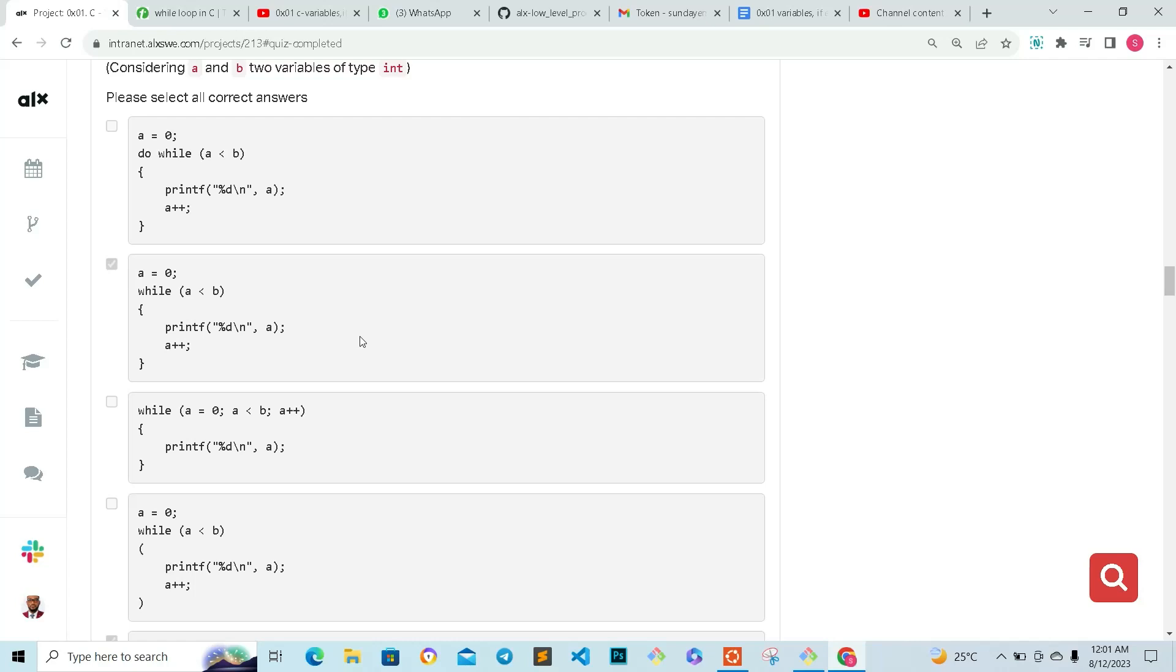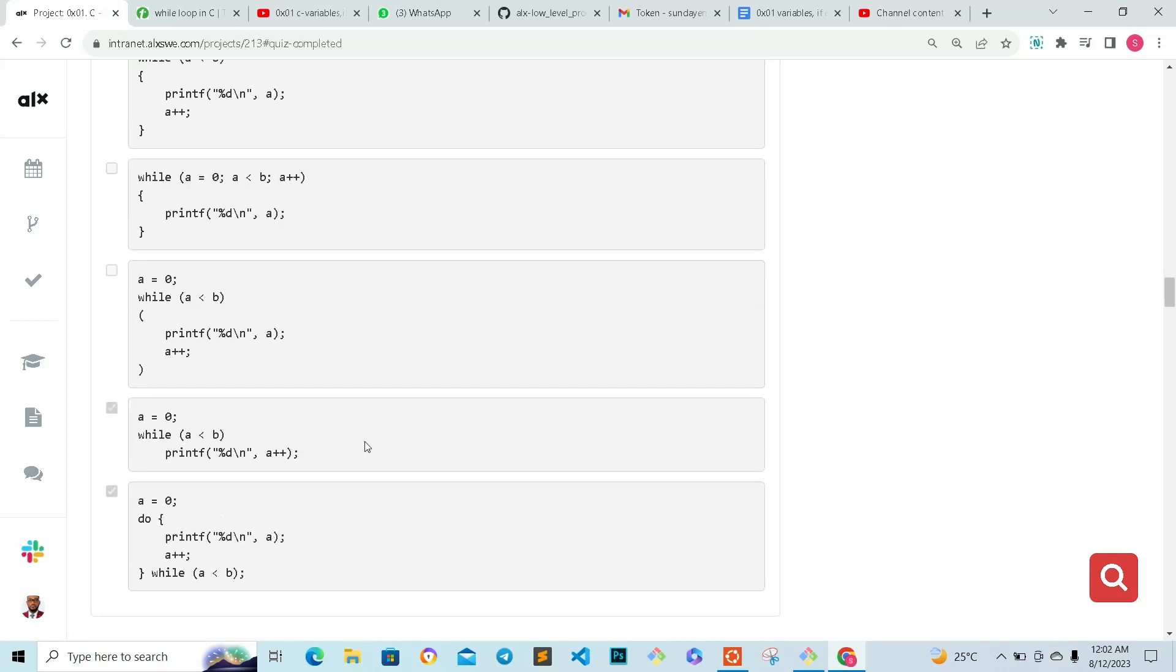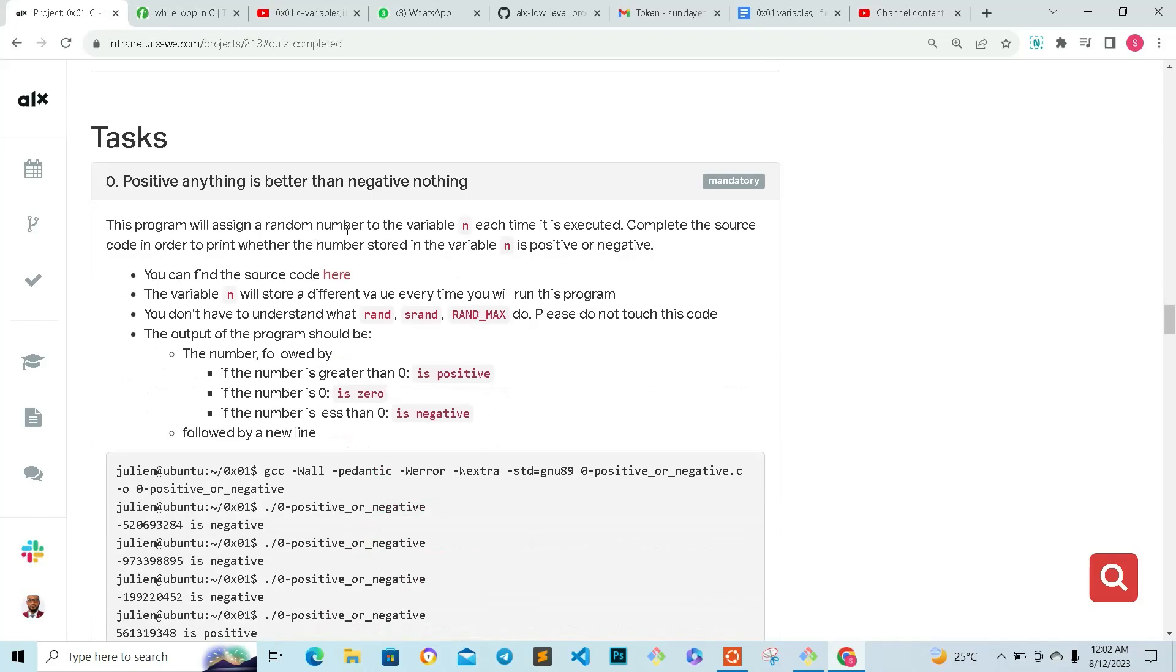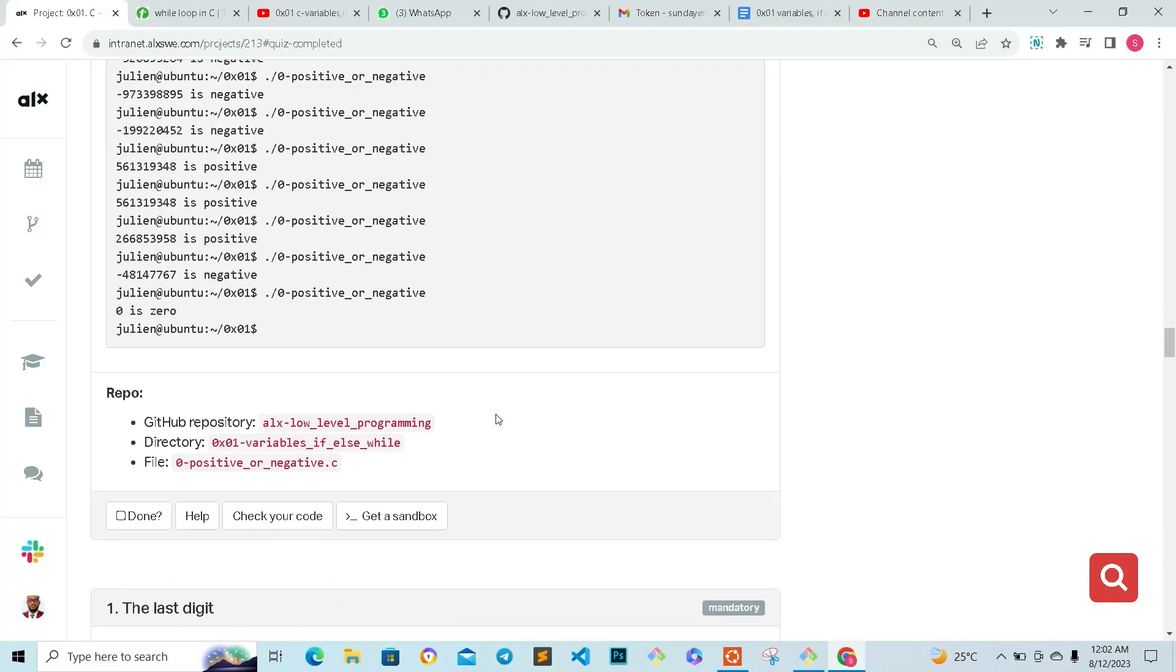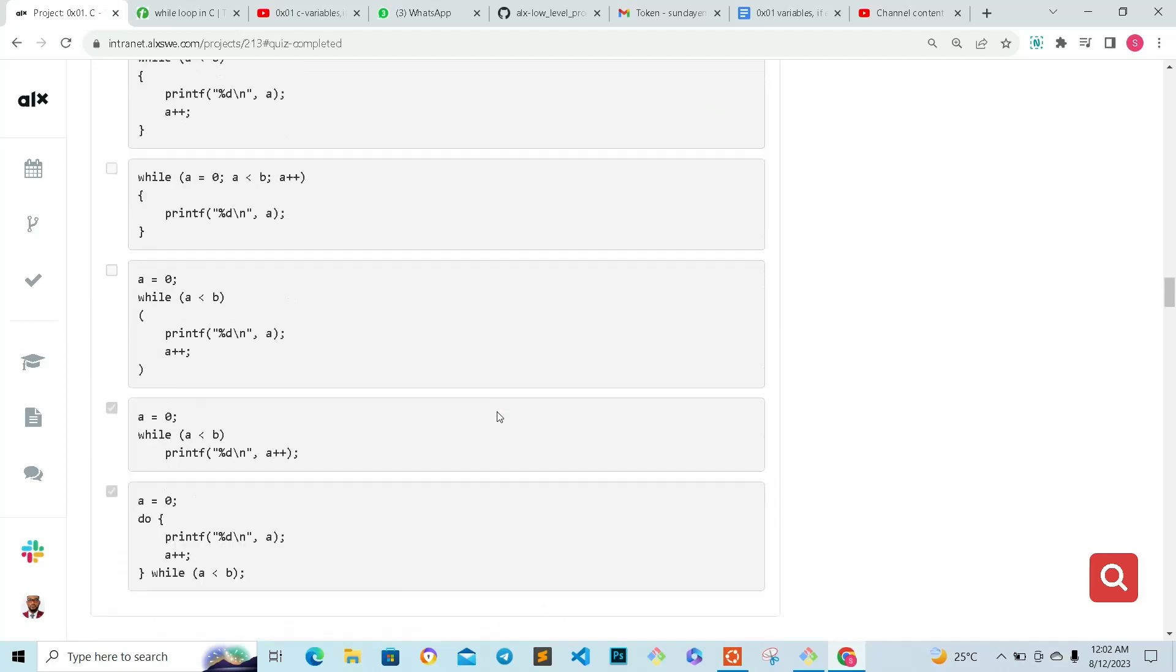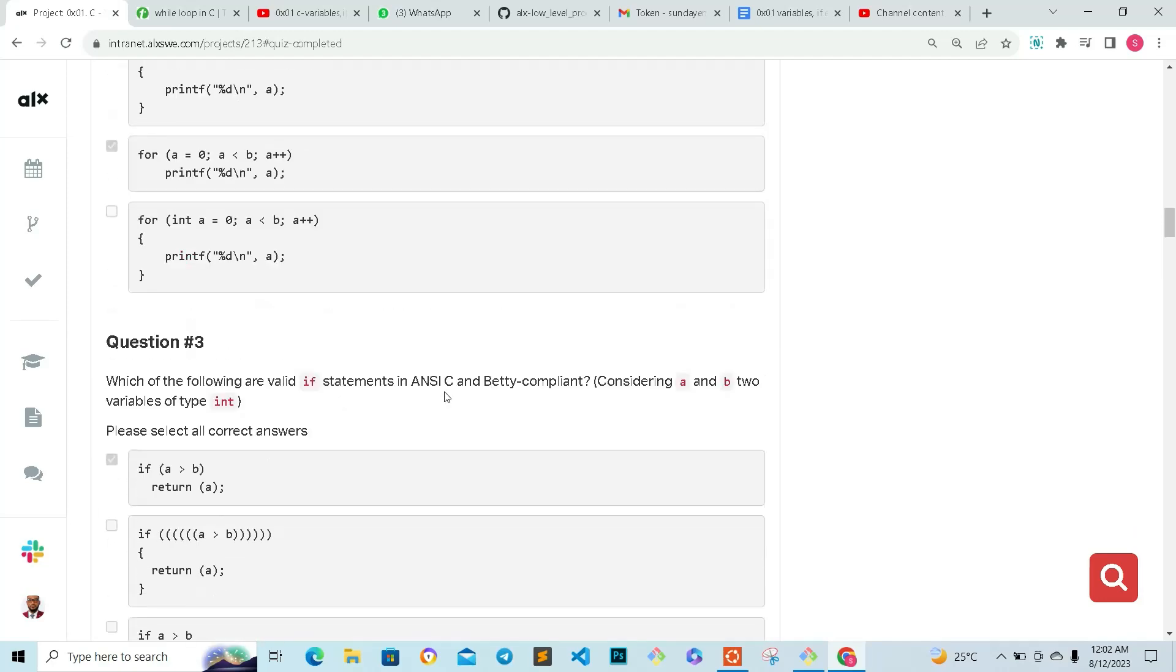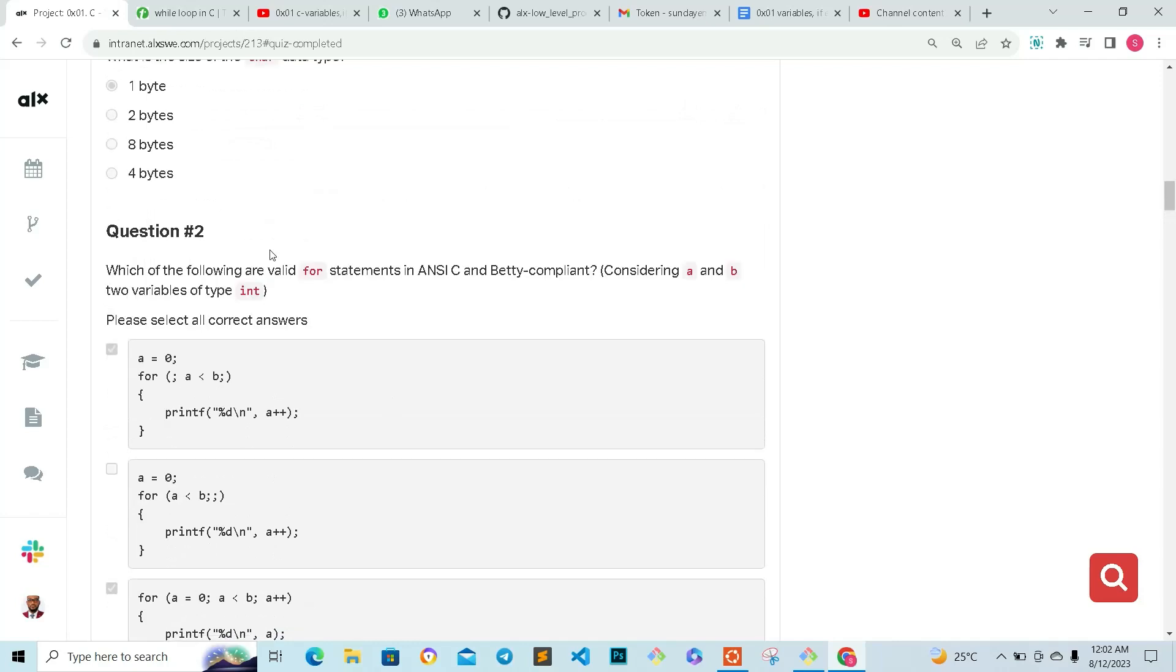So that is it for the quiz questions. Following this will be the task, so I'm going to be doing the task right away. You will get the video and go through it and see how you can also solve your tasks. See you guys in the next video shortly.